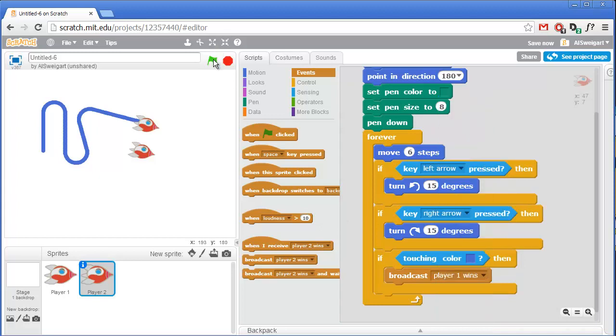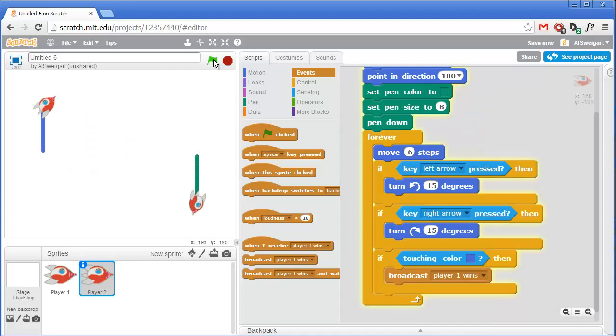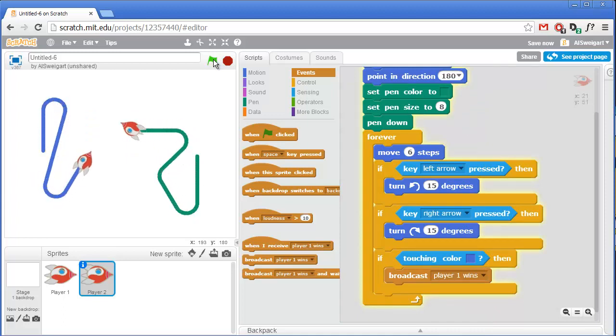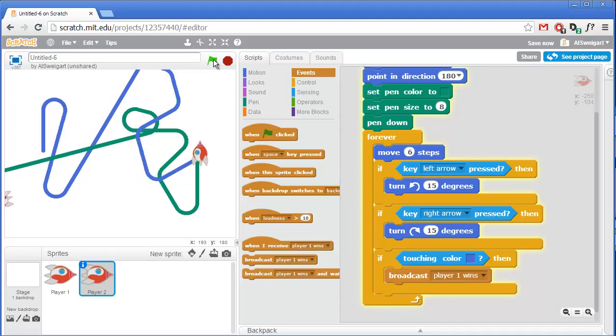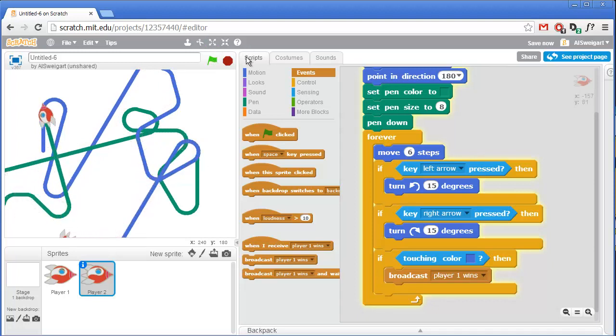So let's try this out. Yeah, that's pretty good. Now nothing happens when they run into the other player's wall because we haven't programmed anything for that yet. So let's do that now.